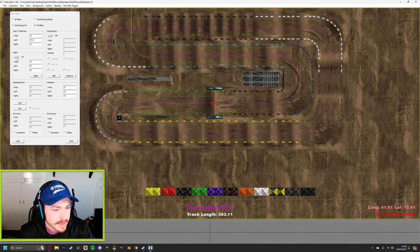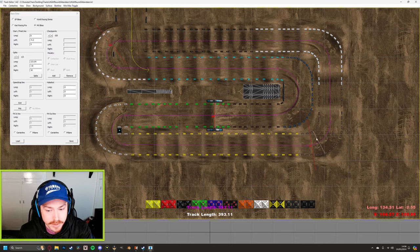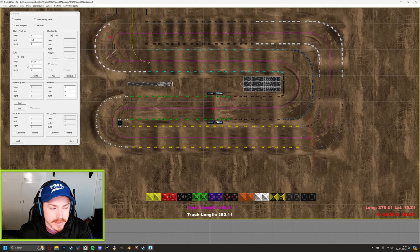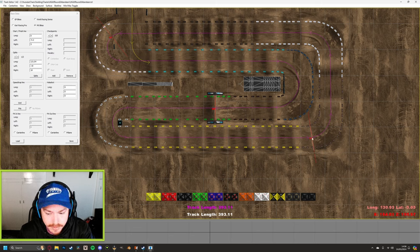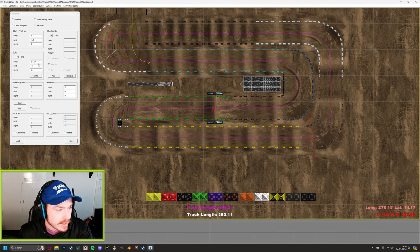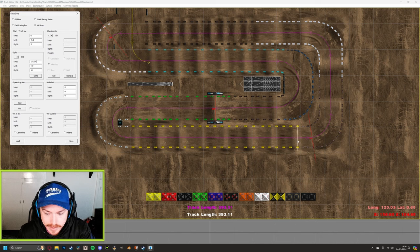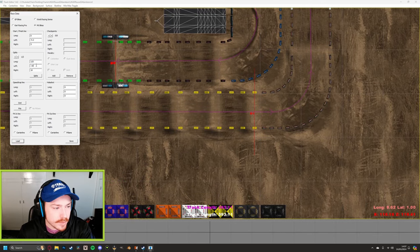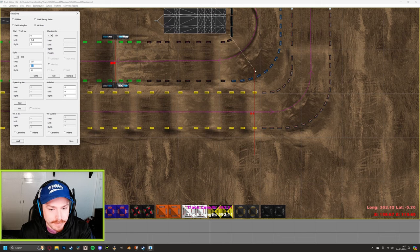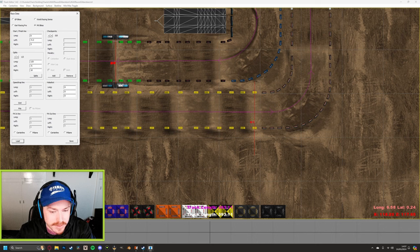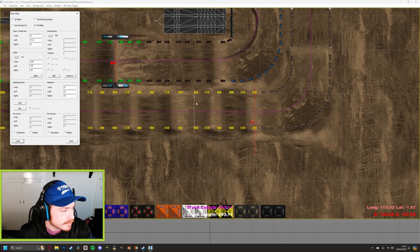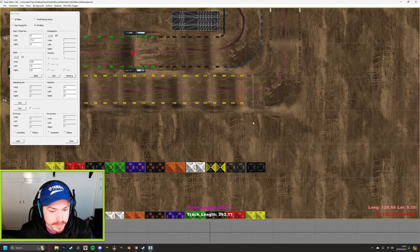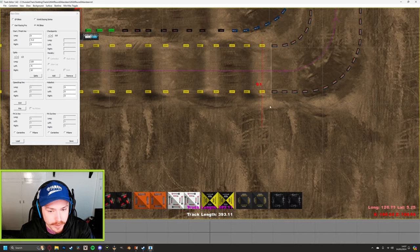Your lap starts counting when you cross the start finish line, but it won't count without sectors. Go to Splits — pressing the button makes two by default. You can see sector one and sector two placed on the track. Hover over one — at the bottom right the Long number tells you its position, matching the number in the field. I want my first split at Long 125, just before the corner. Set Left to about minus six so it's generous enough if someone gets thrown off track.